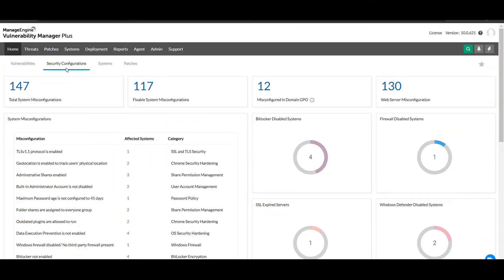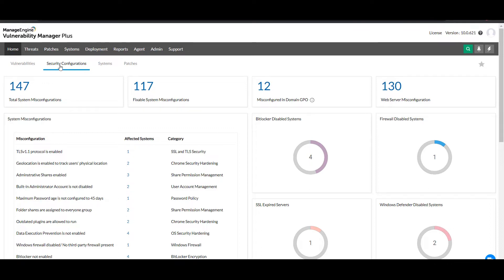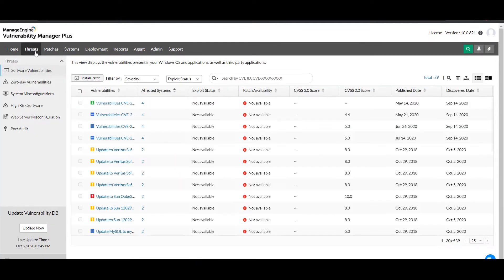Vulnerability Manager Plus's built-in database maintains a regularly updated library of configuration baselines derived from regulatory standards and industry benchmarks. Using the baselines, Vulnerability Manager Plus periodically validates your network assets' conformance against the baselines and reports instances of misconfiguration on the web console under the threats module in the Security Misconfiguration section.